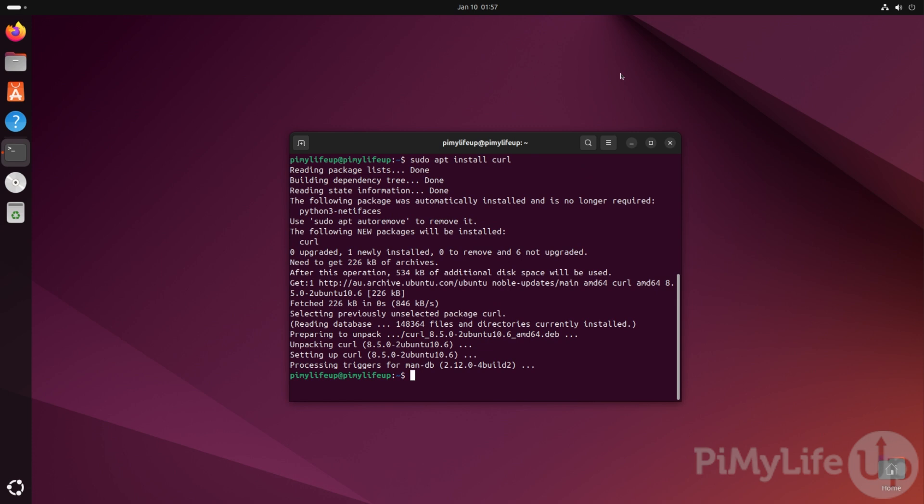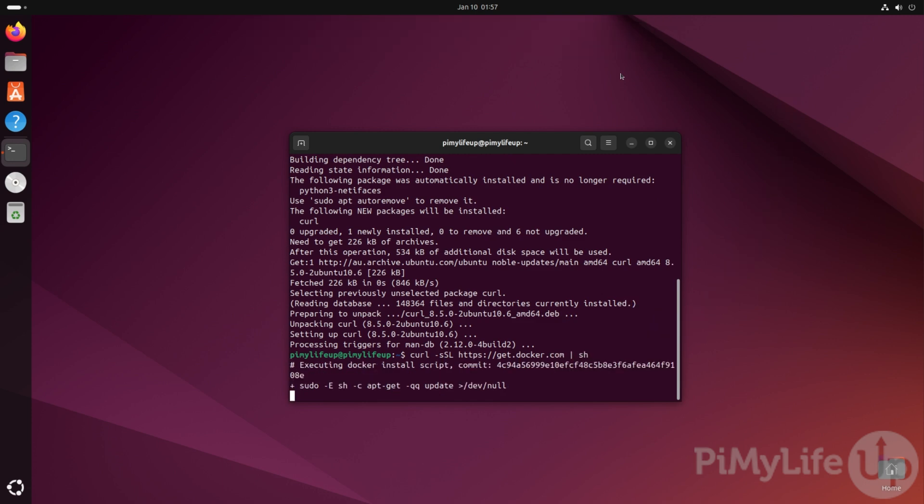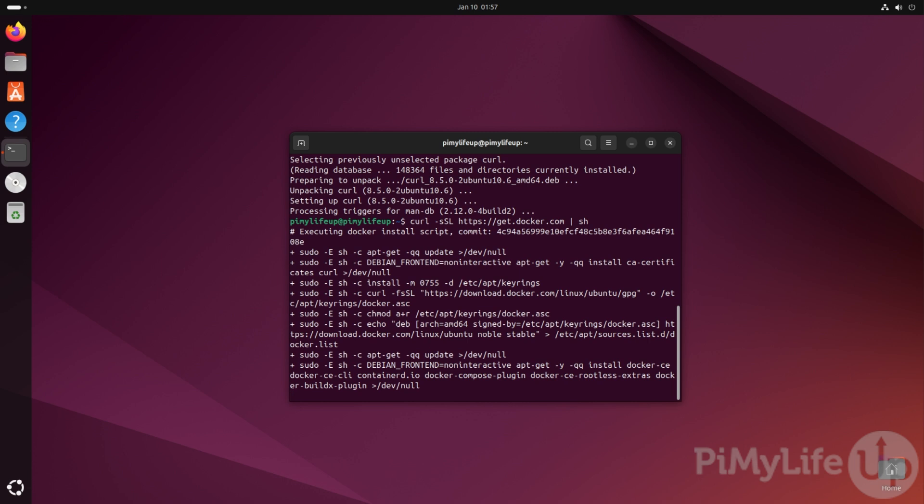This makes installing Docker significantly easier and helps ensure we have the latest version. To run this install script, type in curl -sSL https://get.docker.com | sh. This script will use the official Docker repository to install the latest available version. This will help ensure that you have a smoother experience later when setting up Pi-hole using Docker.